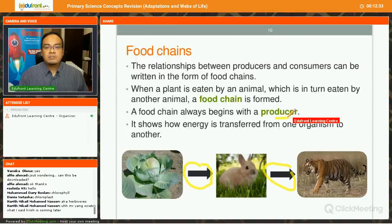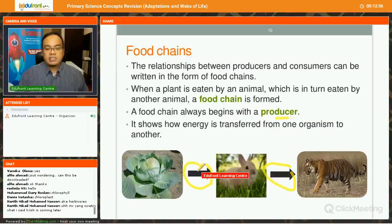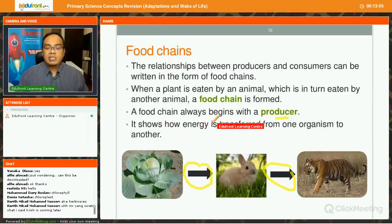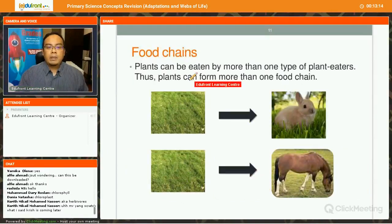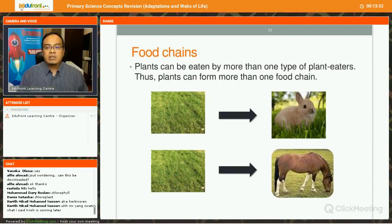Take note: the food chain always begins with a producer, which is a plant. If you are given a food chain or food web, first identify who is the producer. A producer will have all the arrows pointing outwards, showing how energy is transferred from one organism to another. Plants can be eaten by more than one type of plant eater, so a plant can form more than one food chain. In the actual environment, you do not see a simple food chain but a series of food chains, which form into a food web. Similarly, a predator usually eats more than one type of prey and can form more than one food chain.